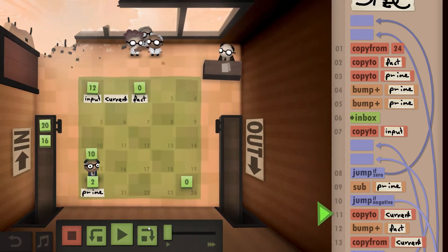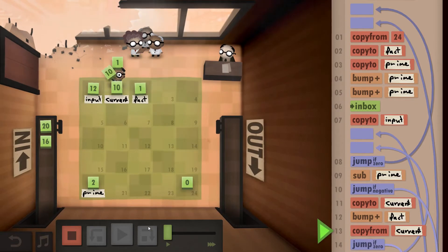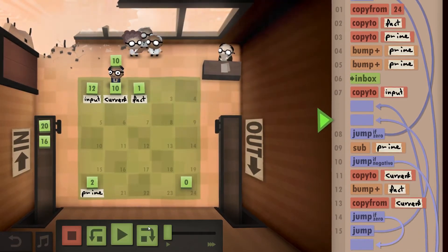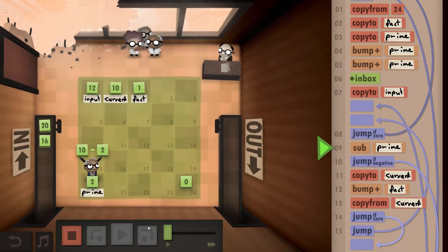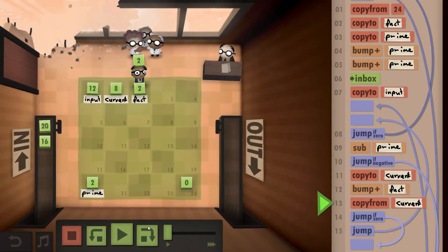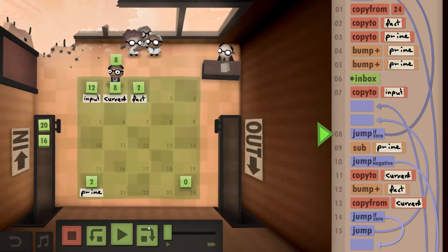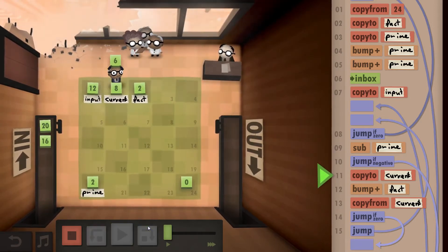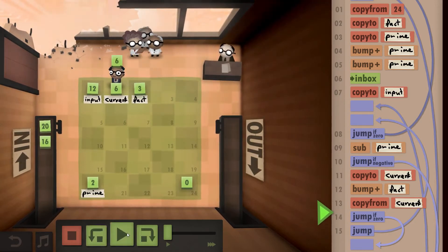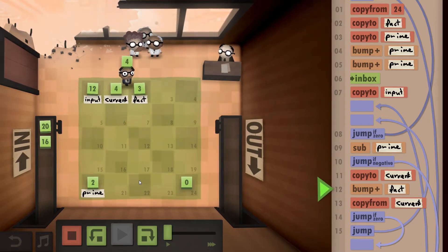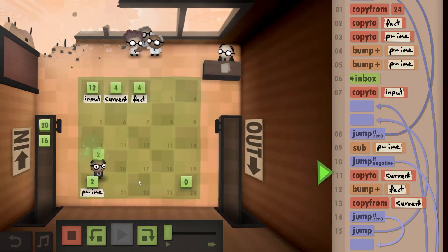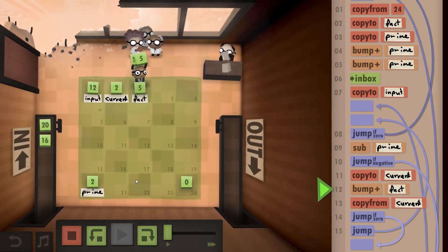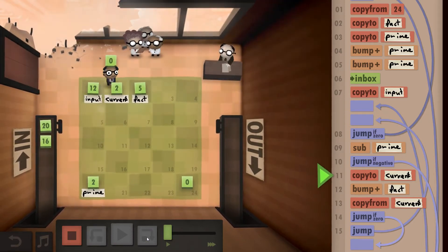We result in 10, so that's obviously not a negative, so we copy that to the current value. Bump up our factor. Copy from the current again. That is not 0, so we continue. We subtract the prime again. Not a negative, so we copy that back to our current. Bump the factor up again. Copy the current again. Again not 0, so we can subtract our prime. Perfect. Copy it back. We do that a couple times.